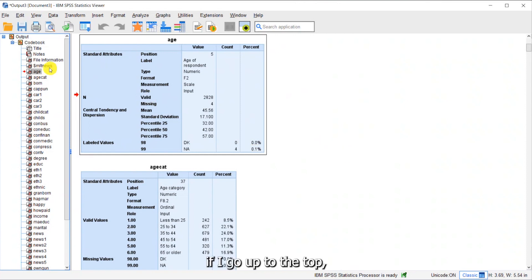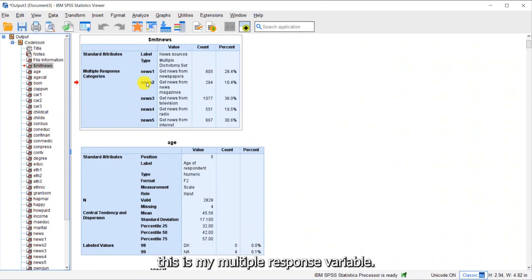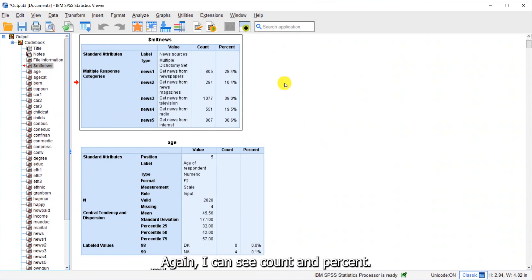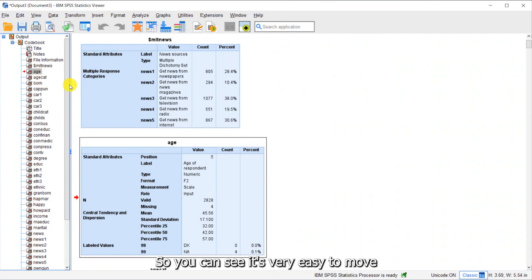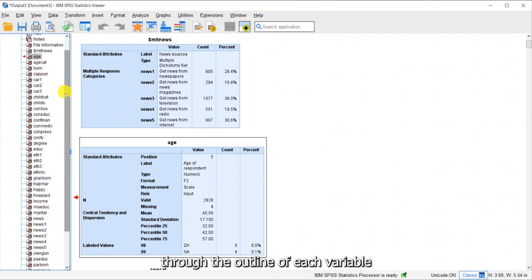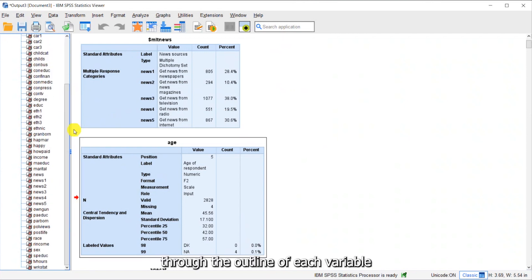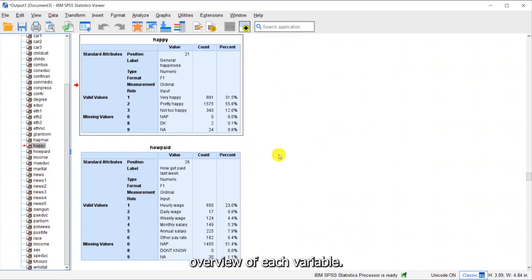If I go up to the top, this is my multiple response variable. I can see count and percent. So it's very easy to move through the outline of each variable and it gives me a complete overview of each variable.